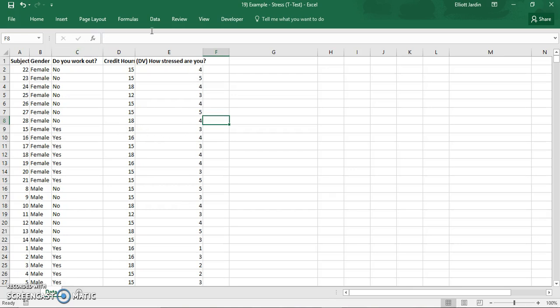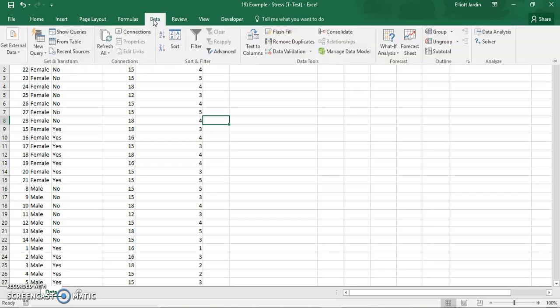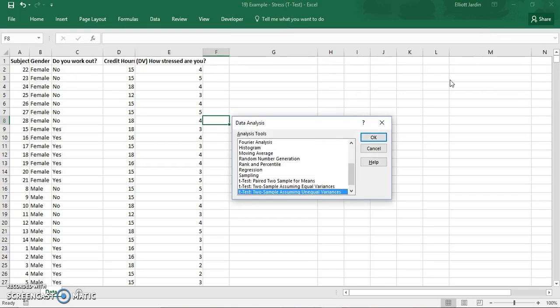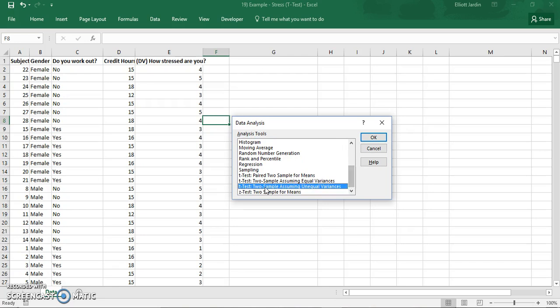To do the t-test first click on data and then data analysis and then click on the two sample assuming unequal variances.